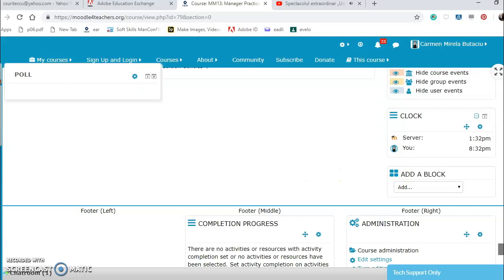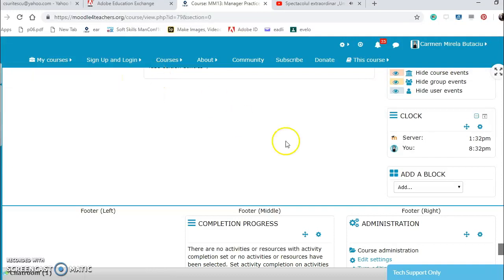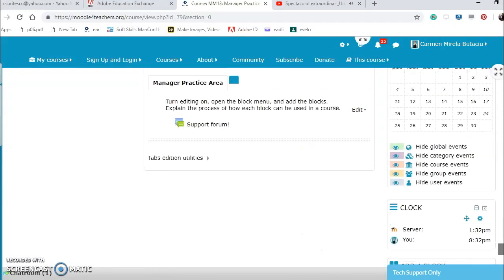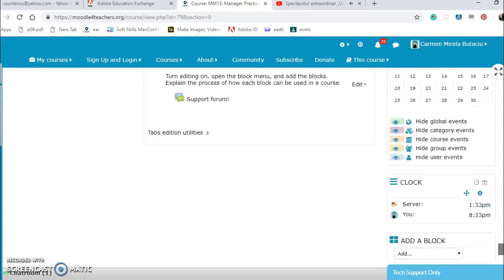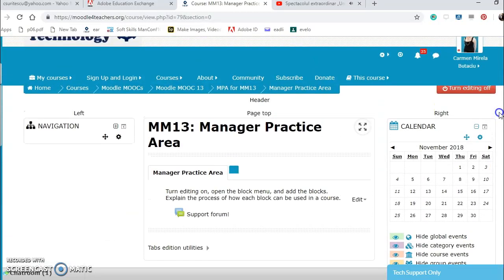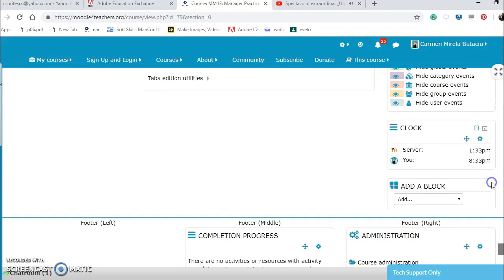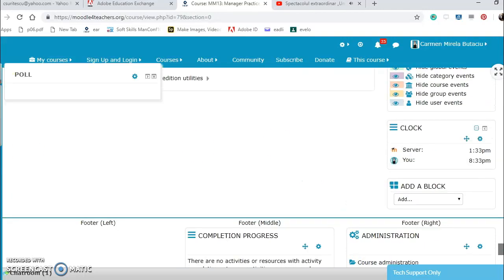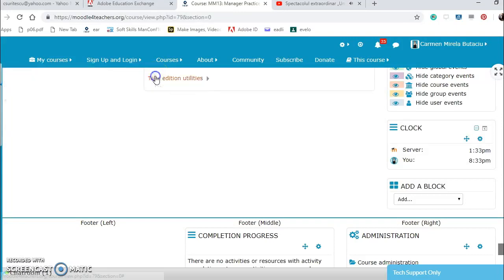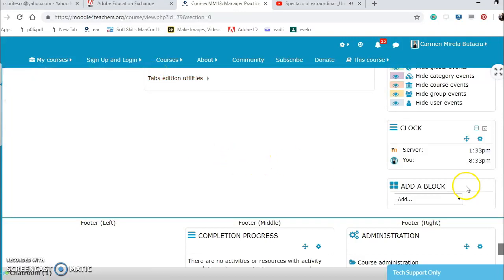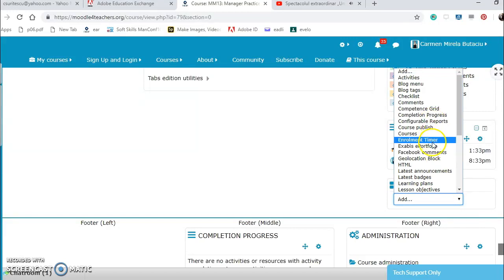I also have a pole here which I want to undock. I also have a pole here which I want to undock, but I think it remains there. Hide the dock banner, I can hide it. What blocks do we still have? Publishing courses, your retirement, e-portfolio, Facebook commands, why not. I can configure them then.